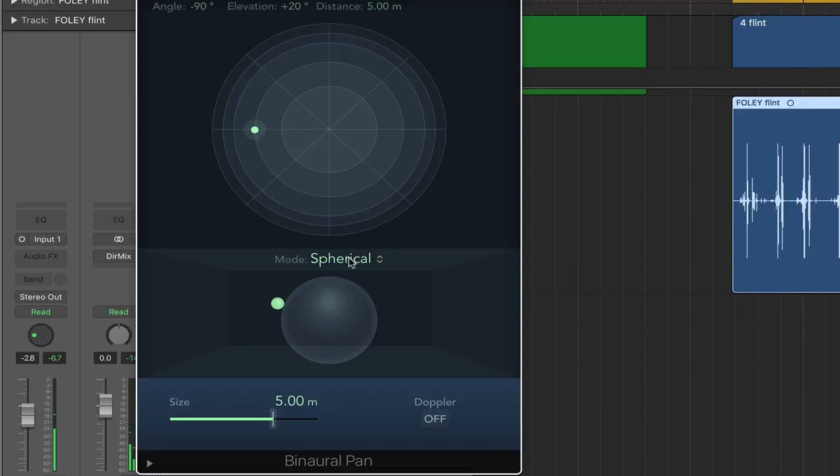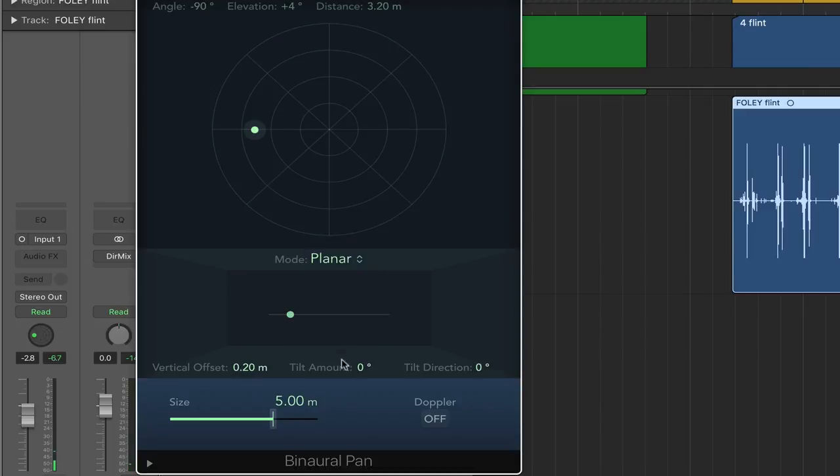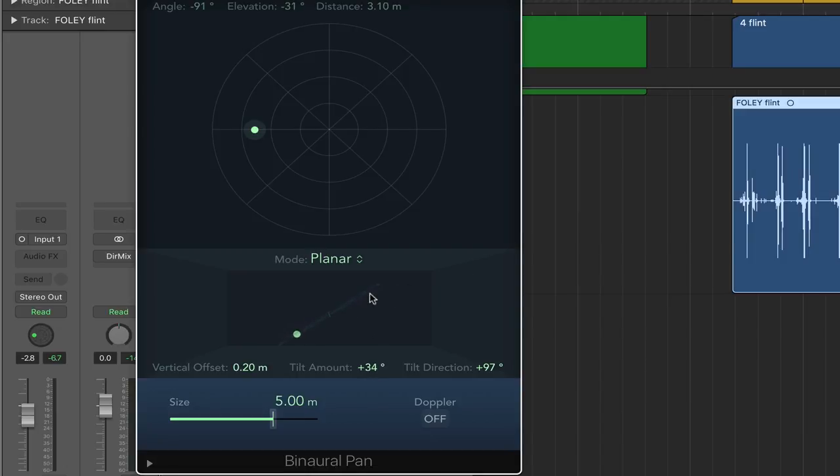And that's the idea. And I can go back to planar. And if I want to, I can try tilting the actual movement here a bit. Tilt it a bit more.